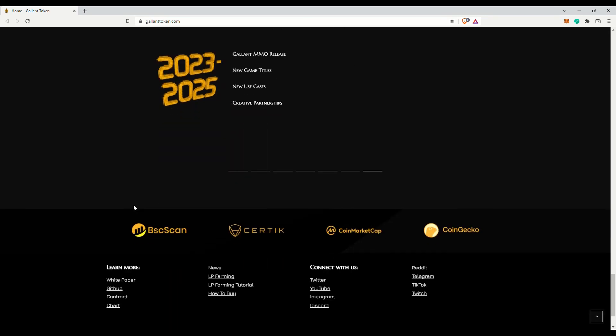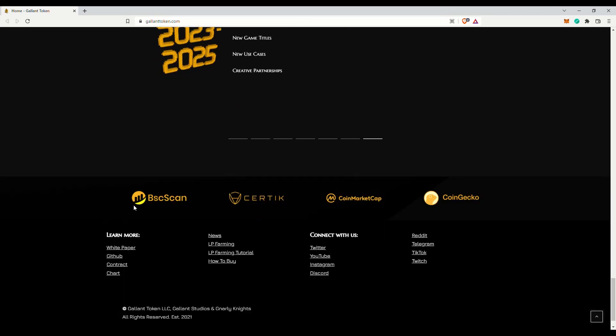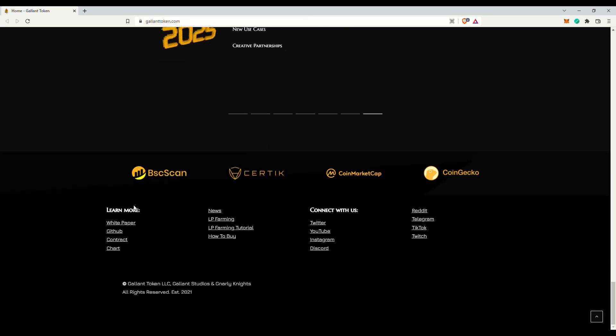Nevertheless, if you are still interested to purchase the Gallant tokens, you will probably need to get yourself MetaMask wallet, somehow send BNB to your wallet address, and then head over to PancakeSwap to swap. The token is on the Binance Smart Chain. Good luck!